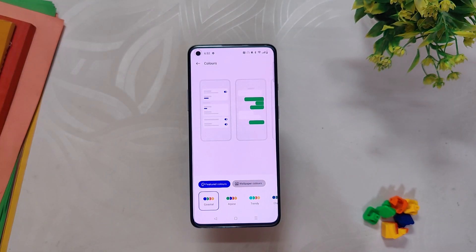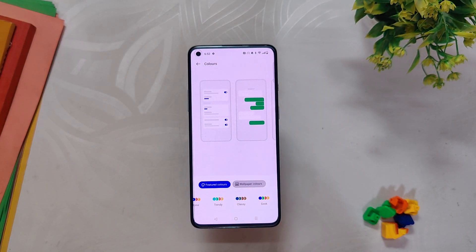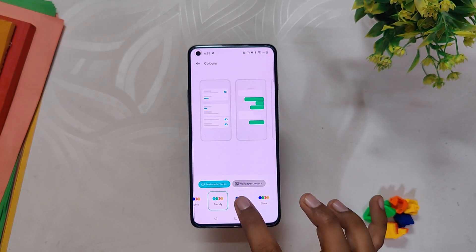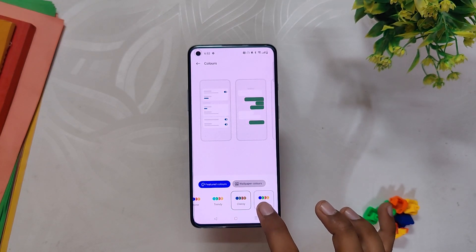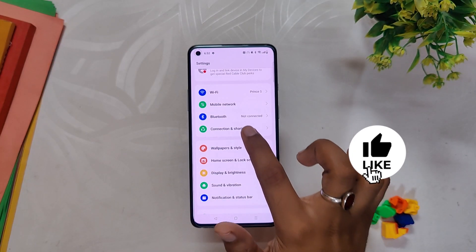If you go to the Color section and click on Wallpapers and Style, you will see something new — an extra option called Featured Colors. Before there were only two choices, but now with Featured Colors you have different unique color palettes to choose from, giving your device a new and consistent look.